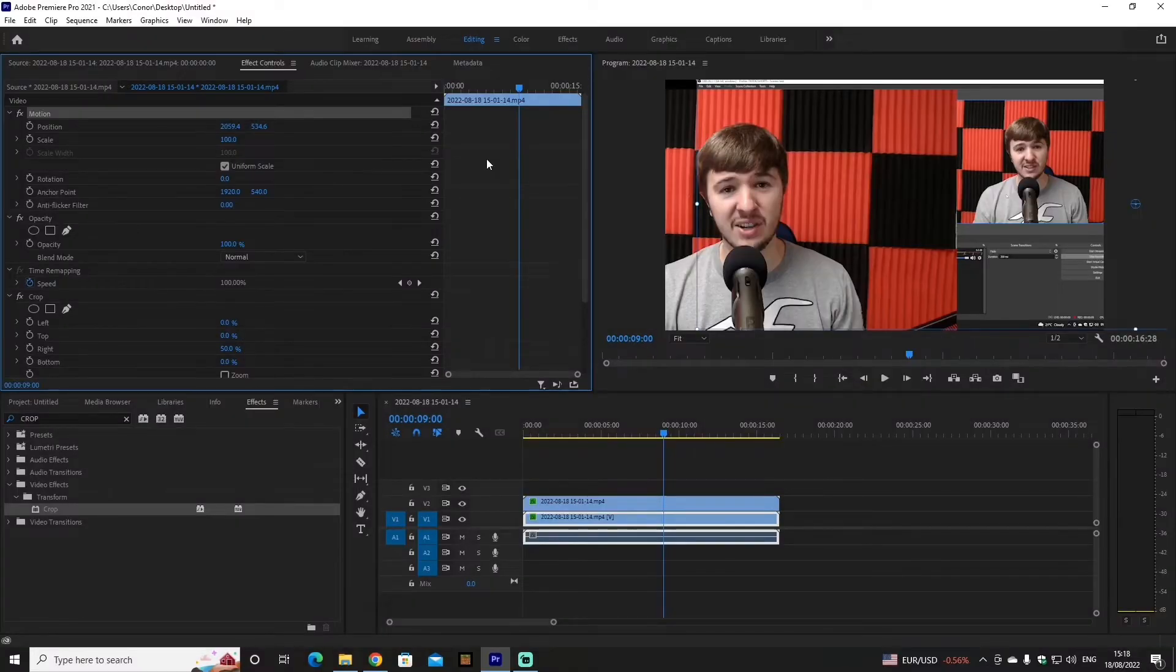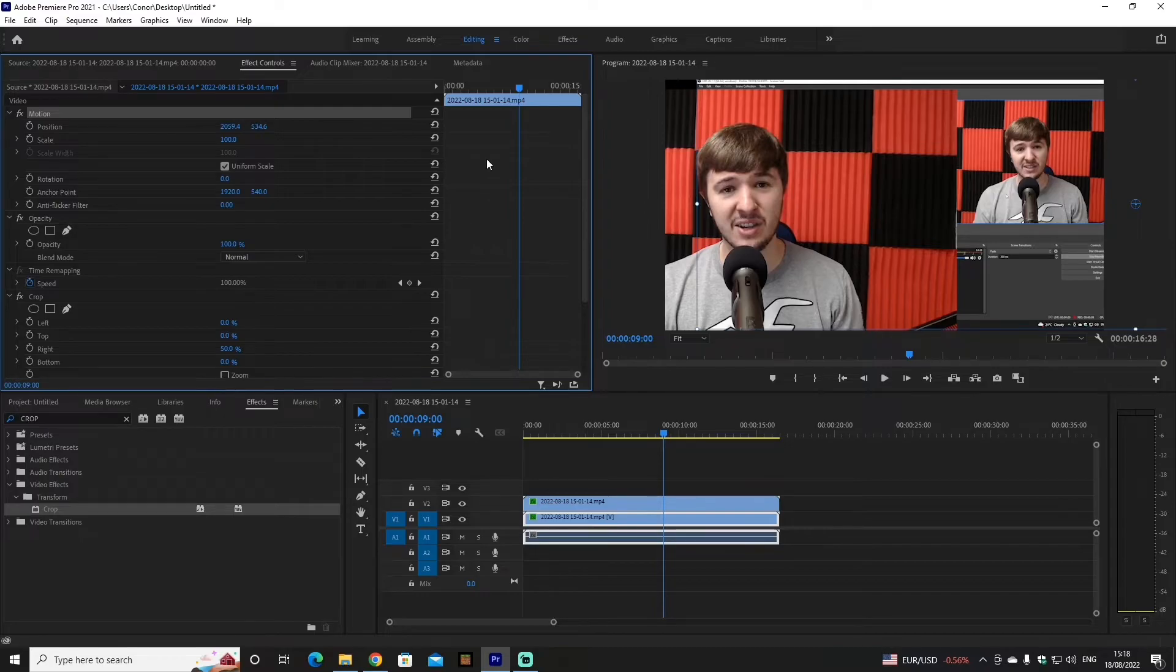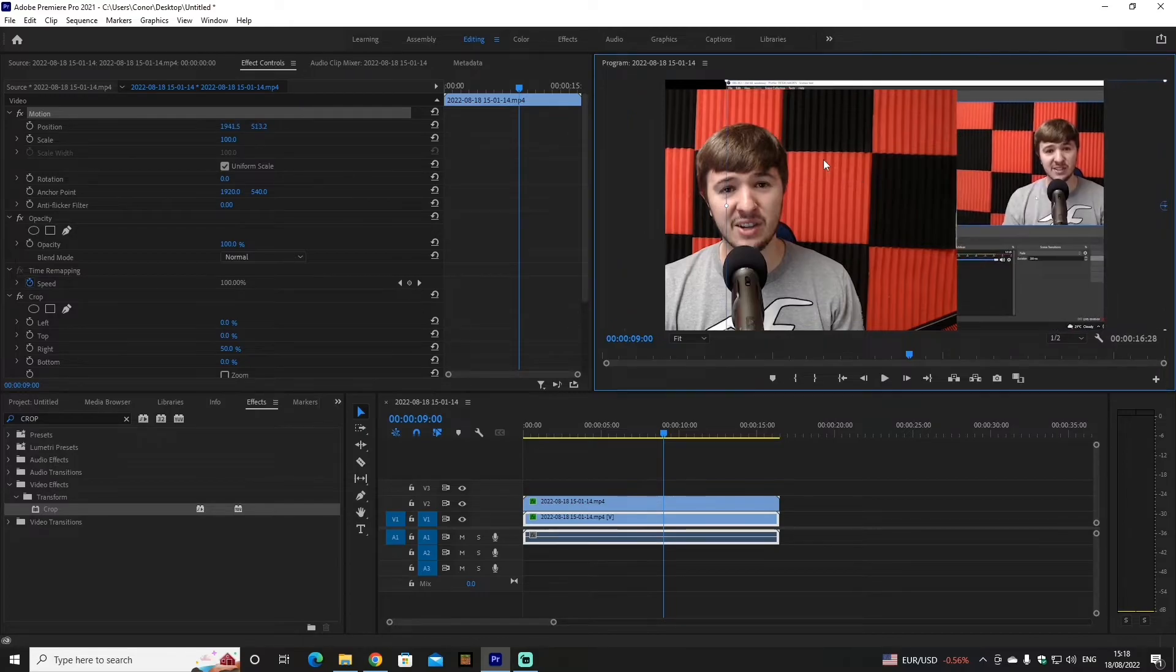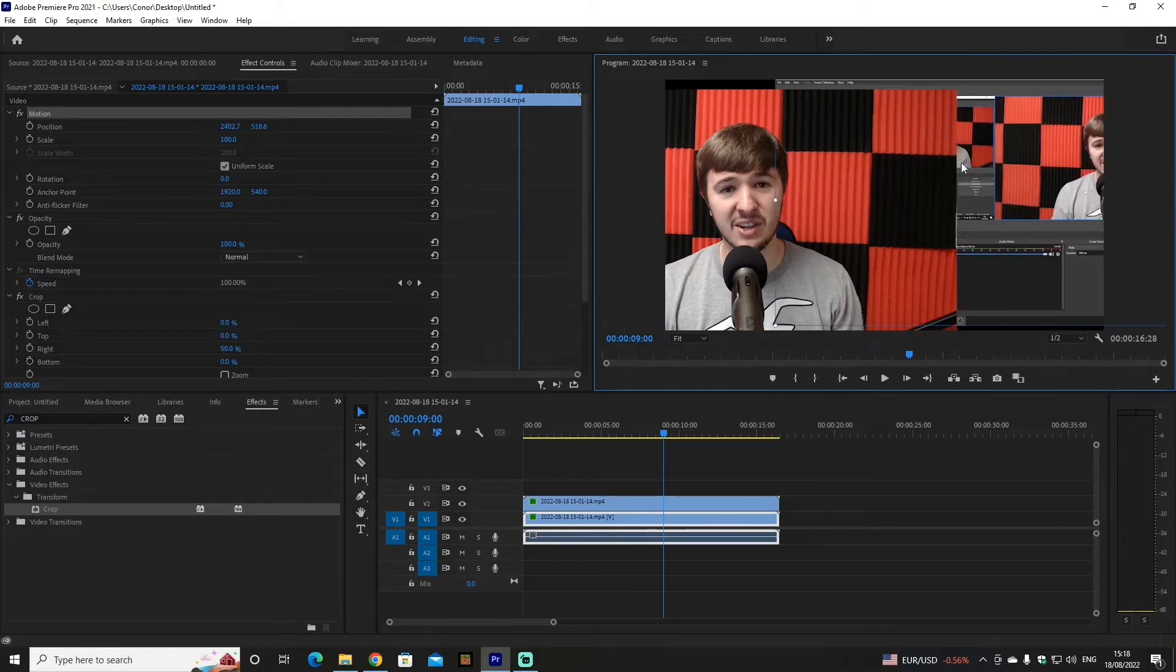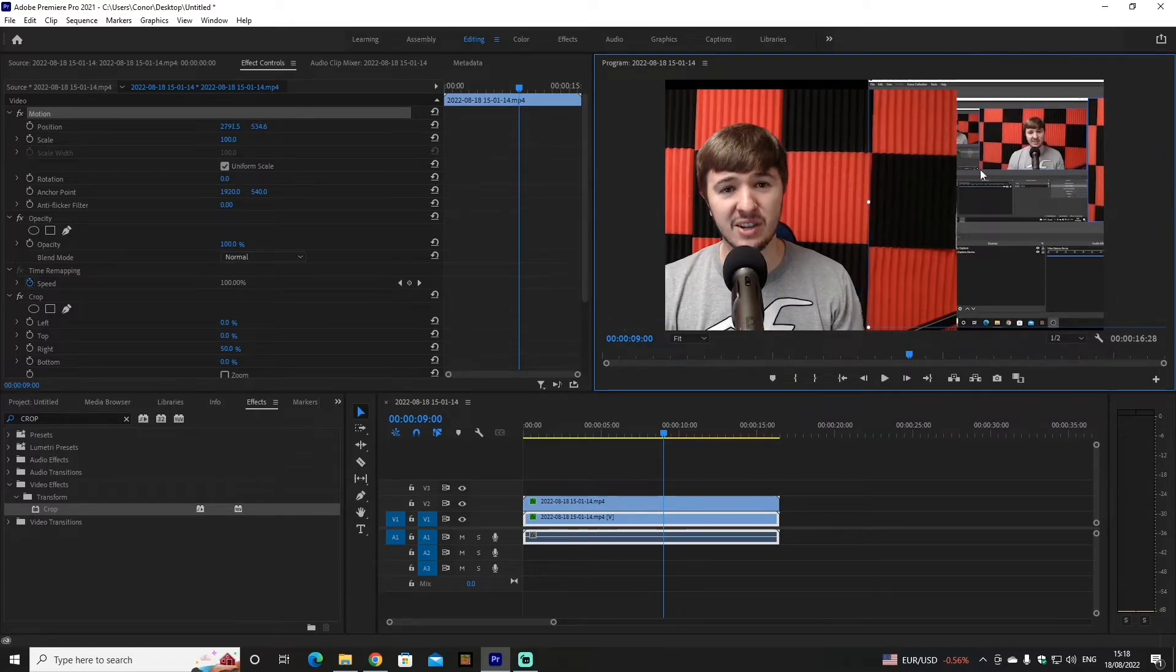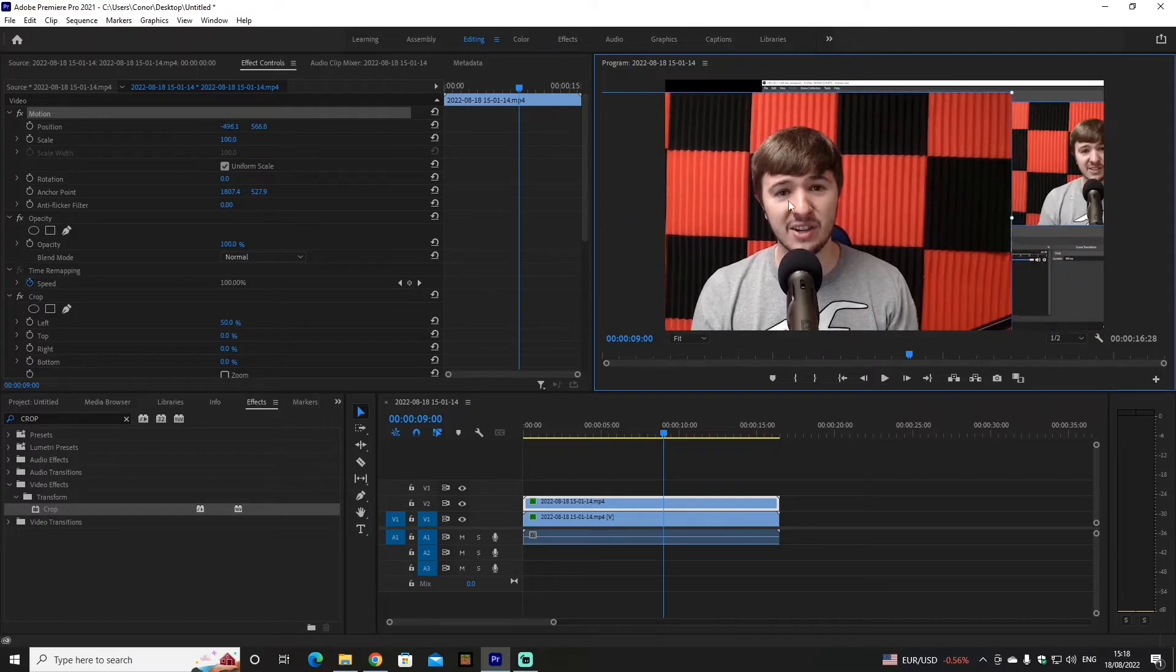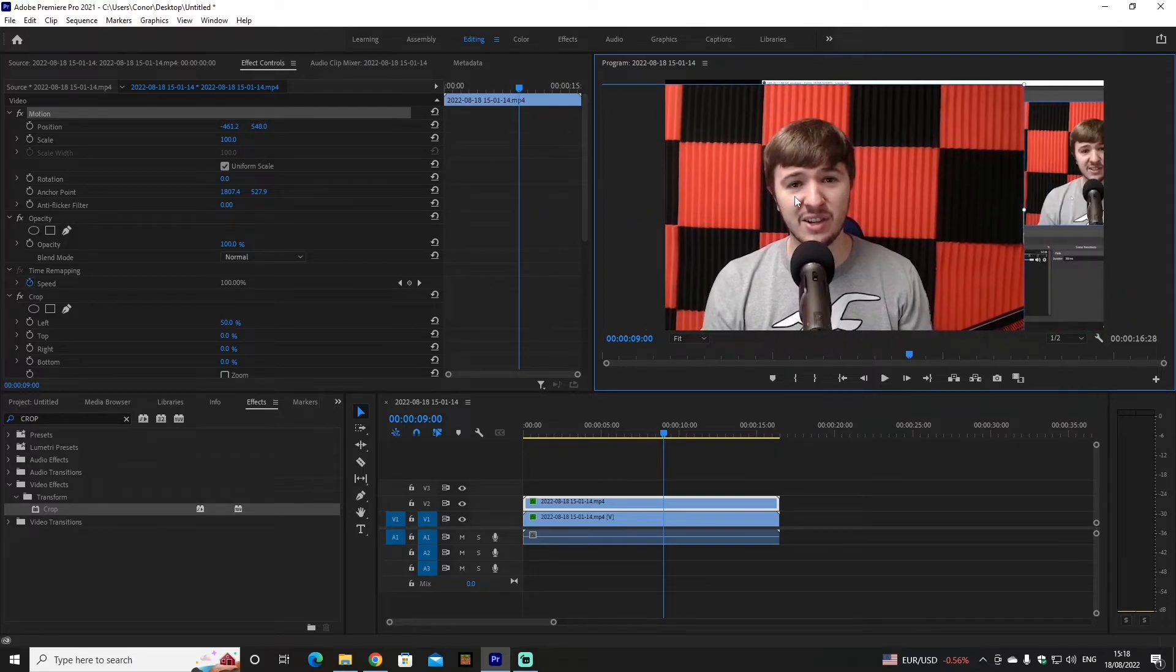And after you crop both of them, you can now move your webcam and your gameplay freely. All you need to do is double-click, and now as you can see, I'm moving my gameplay. And then if I double-click my webcam, I'm moving my webcam, and now you can freely edit.